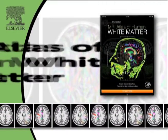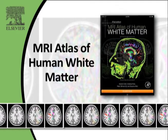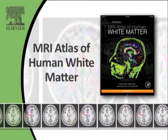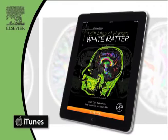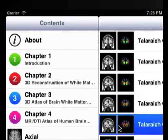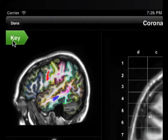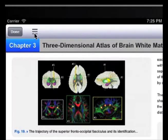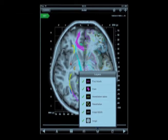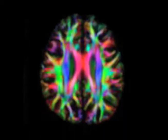Visualizing brain fiber tract or axon pathways has been made easier with Elsevier's new neural app, the MRI Atlas of Human White Matter. Ideal for neuroscience researchers and advanced students, this app was designed to assist in locating, visualizing, and identifying the major pathways through the brain and their proximity to key neuroanatomical structures.